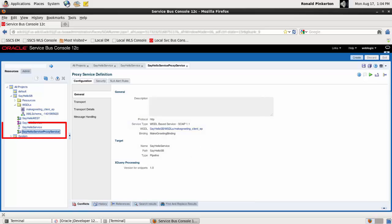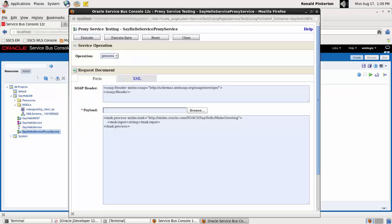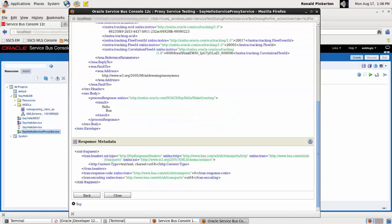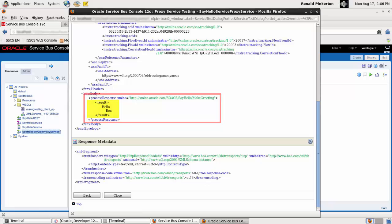First, test the SayHello service proxy service. I use the test console to provide sample data and execute the test. In the response document panel, I verify the result contains my input.